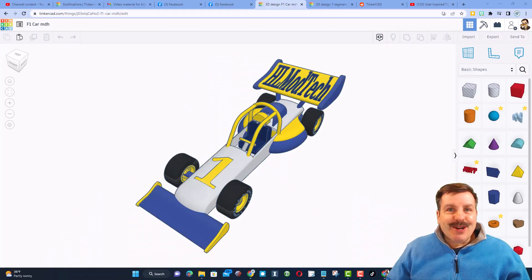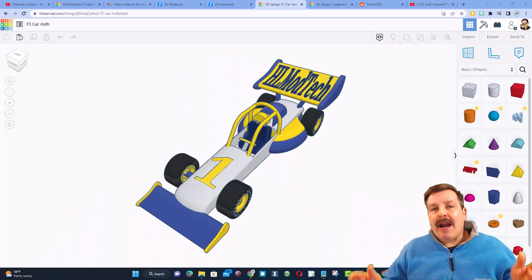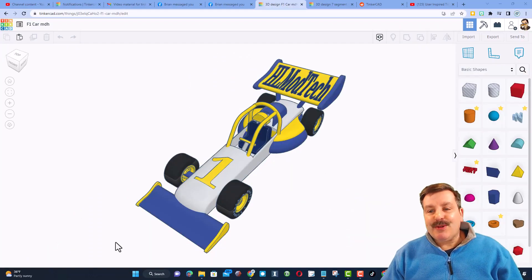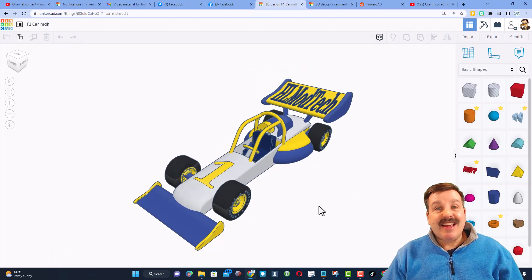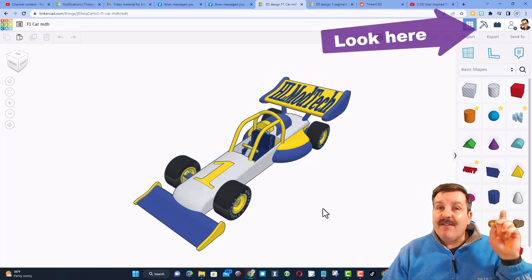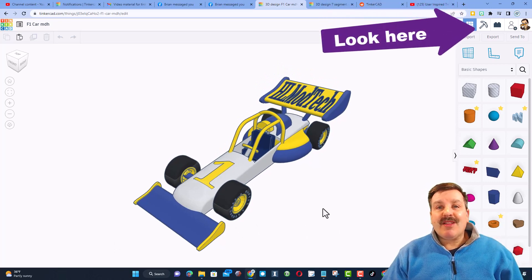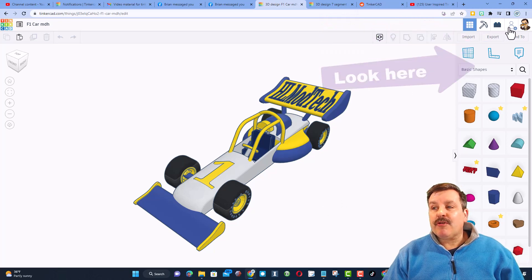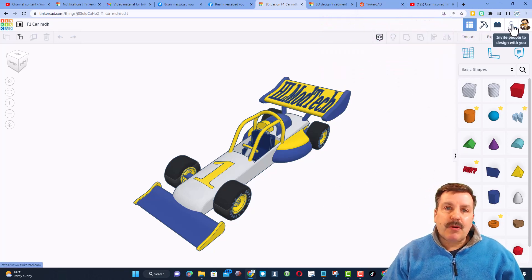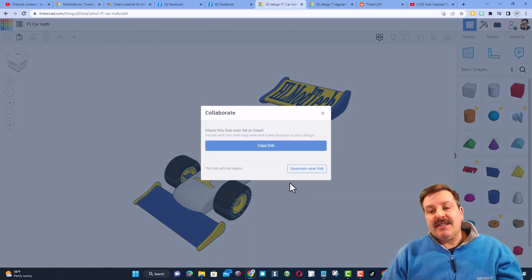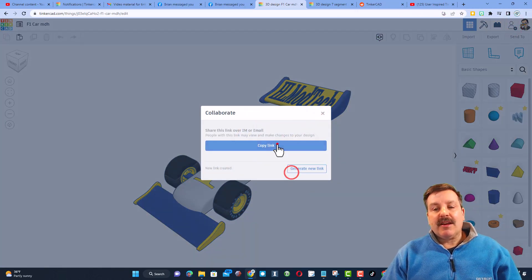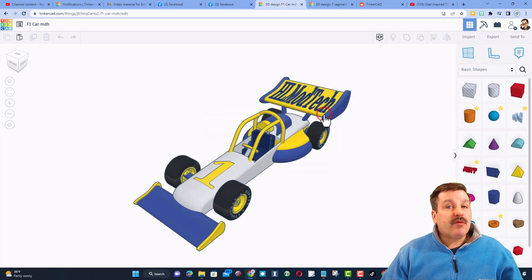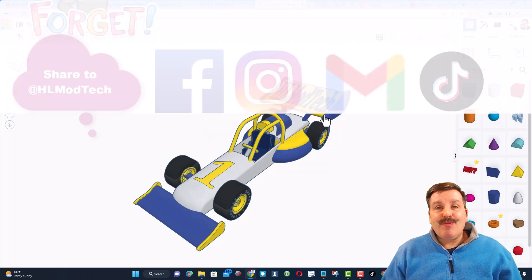Friends, just a reminder, if you follow one of my tutorials like say the awesome F1 car, of course there will be a link up above, and you make something super cool and want to share it with me, it is so simple. Click that button, generate a link, copy that link, and then you can reach out and share it with me.